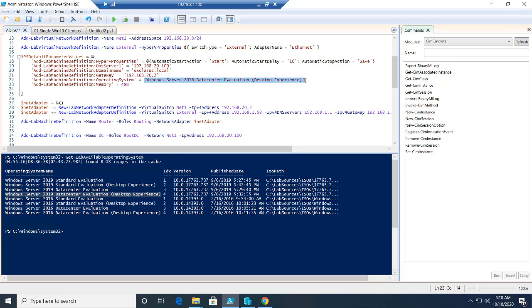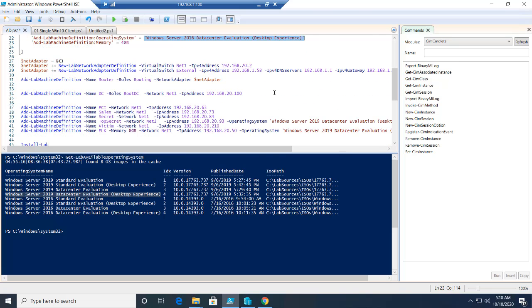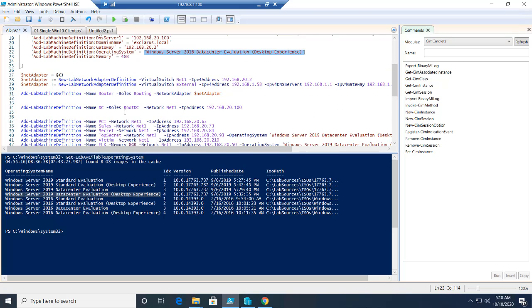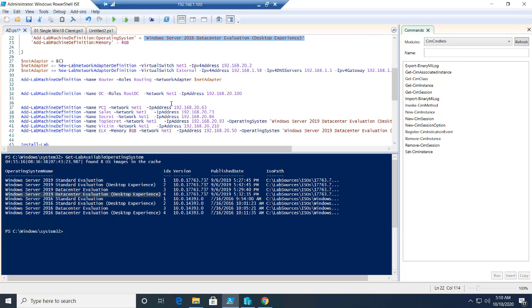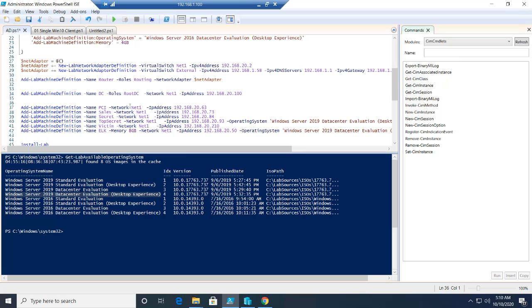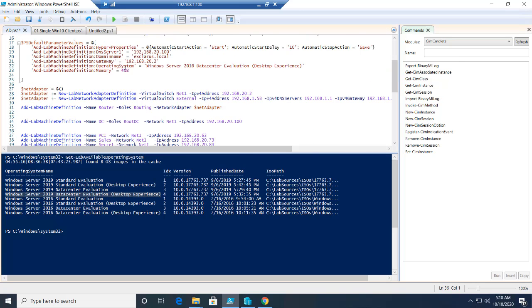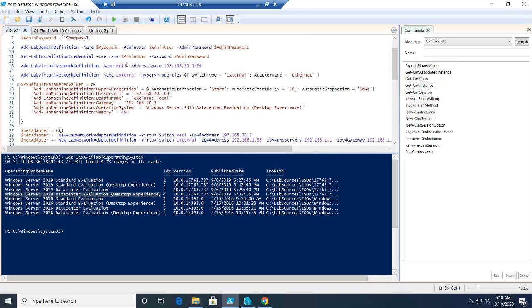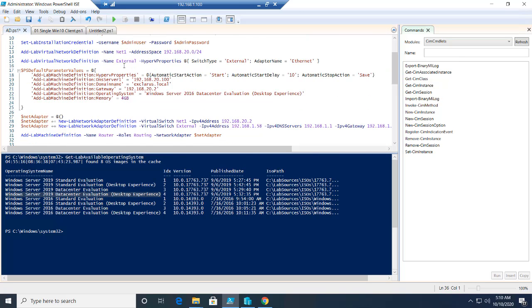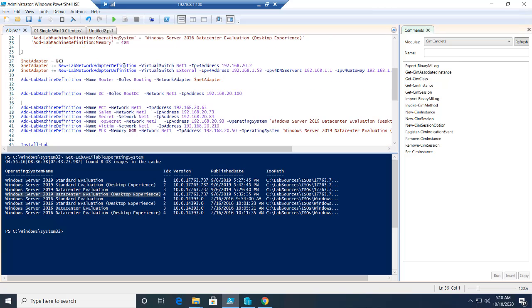Since I'm defining these operating systems, the default operating system for all these VMs is going to be the 2016. But I just want to have a flavor so that these two missions, the top secret and the elastic stack, are going to be using the 2019 server.